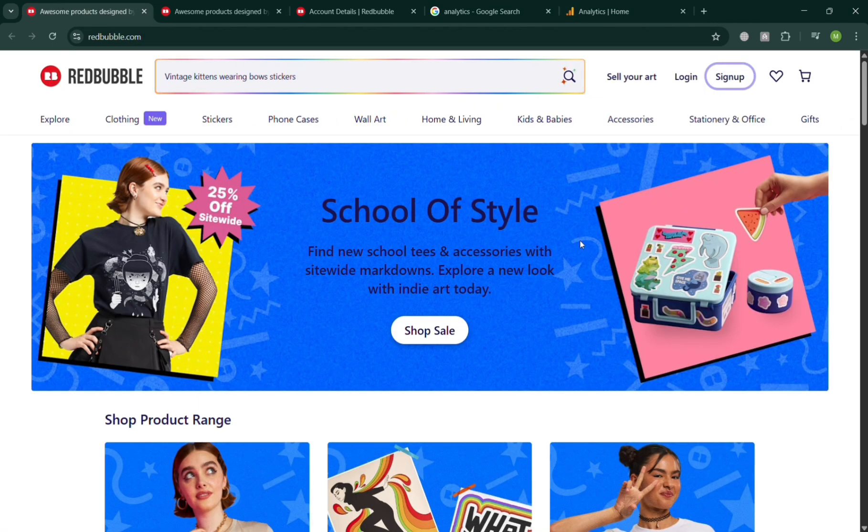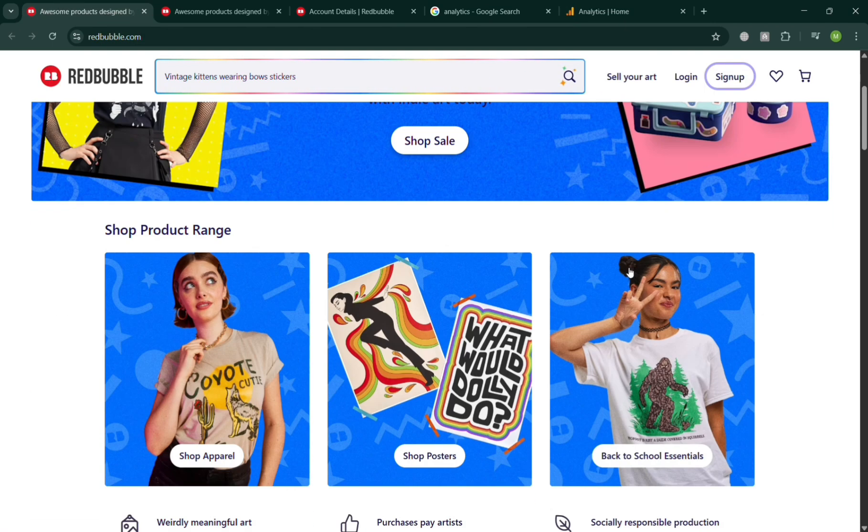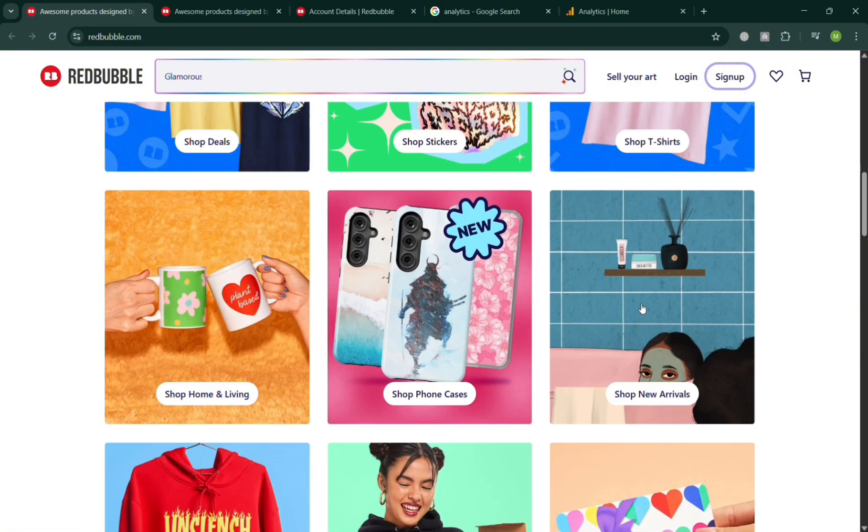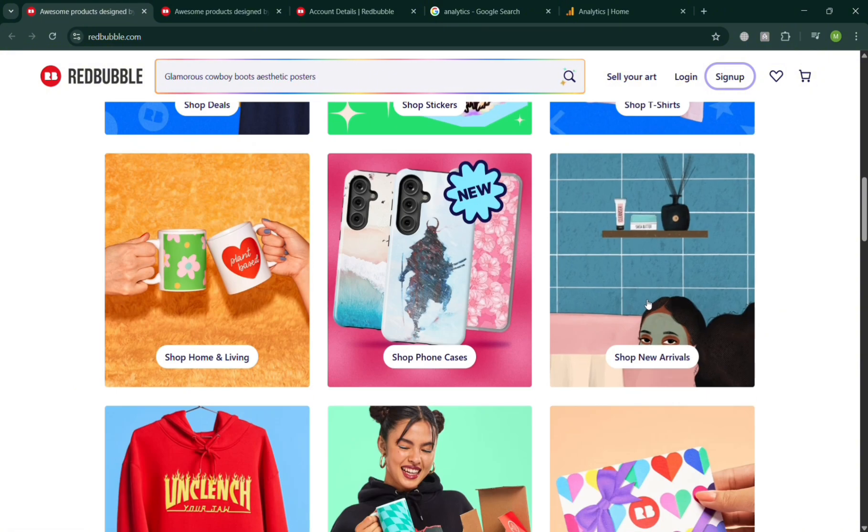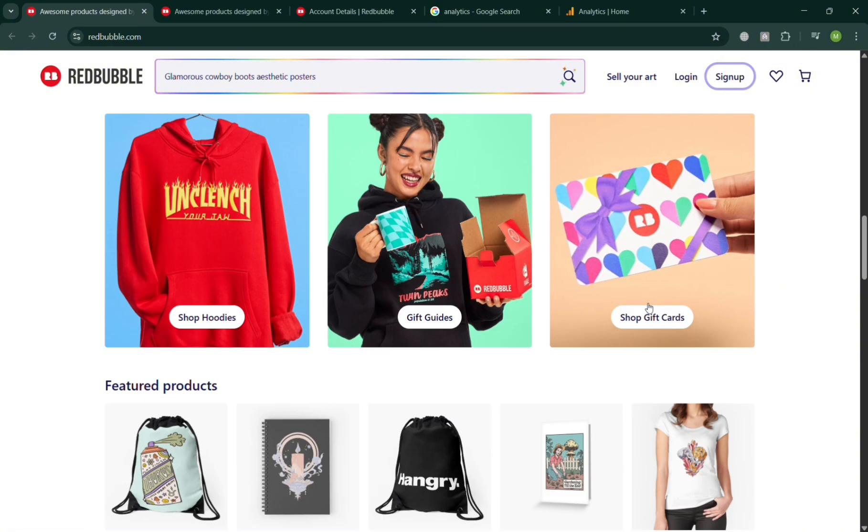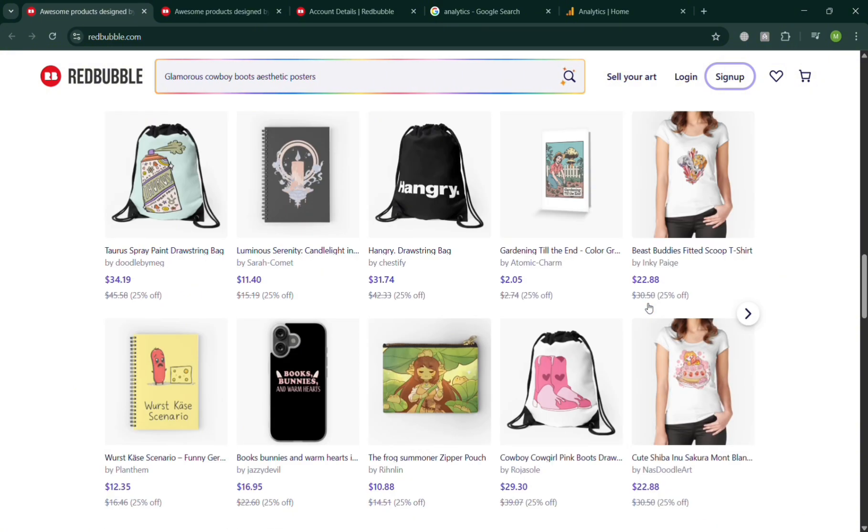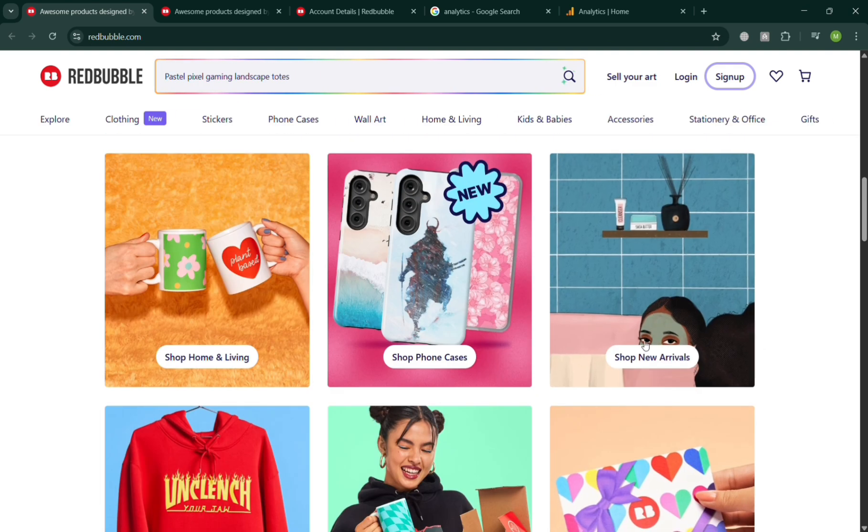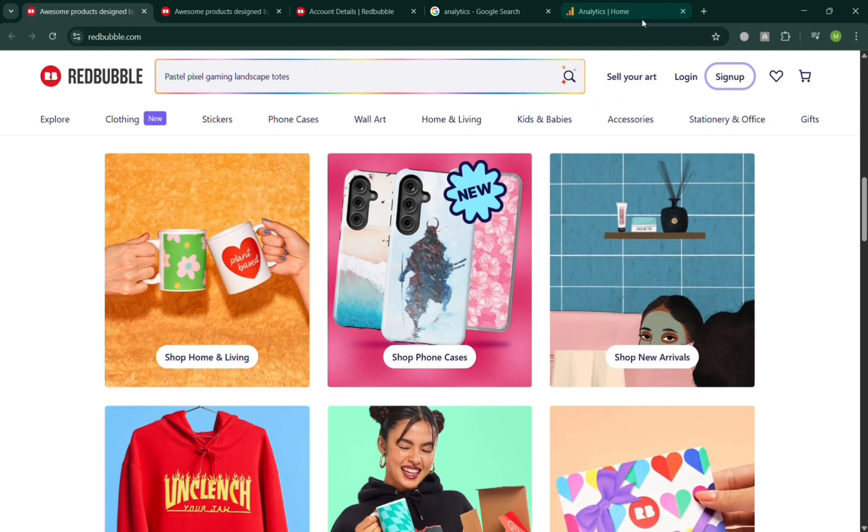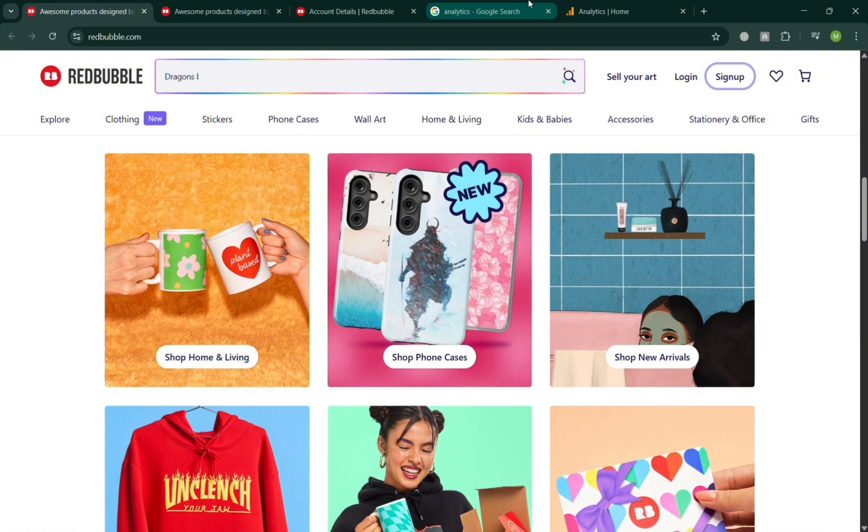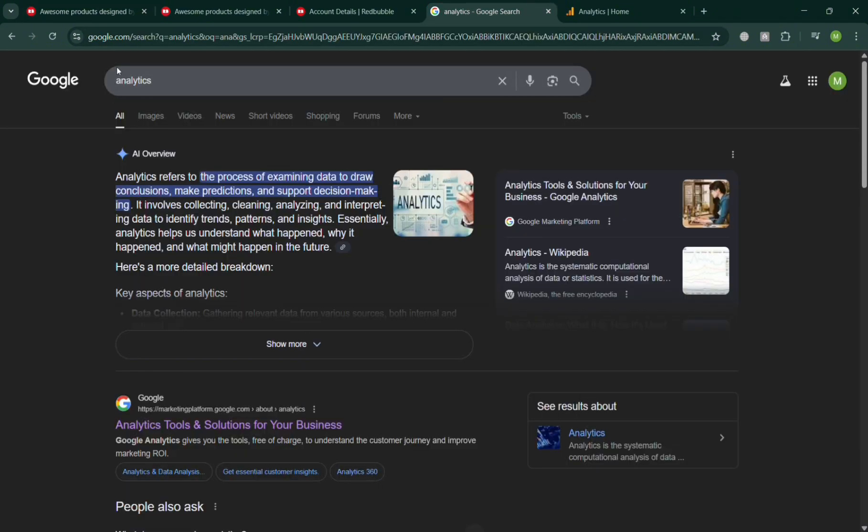Aside from Google Analytics, Redbubble is a global online marketplace that connects independent artists with customers looking for unique and creative products. The platform allows artists to upload their original designs which can then be printed on a wide range of items such as clothing, stickers, home decor, phone cases, stationery, and accessories.